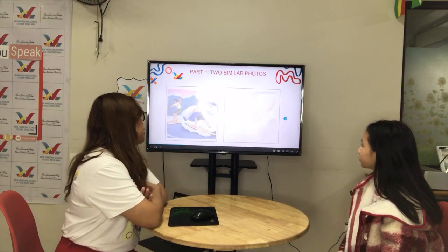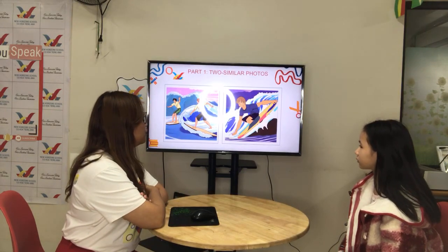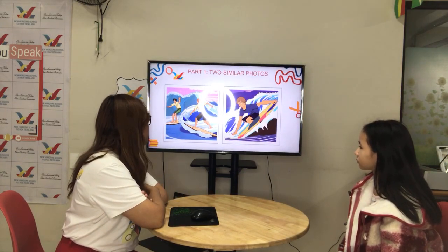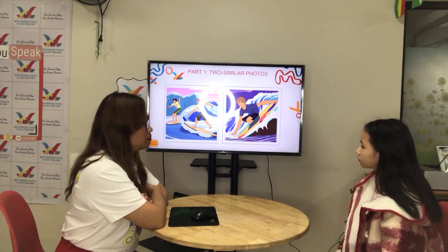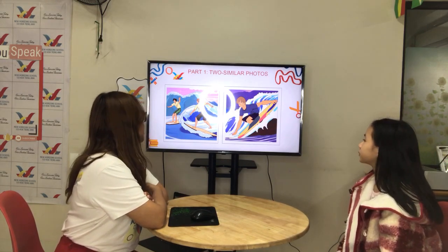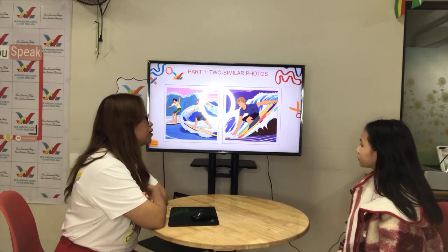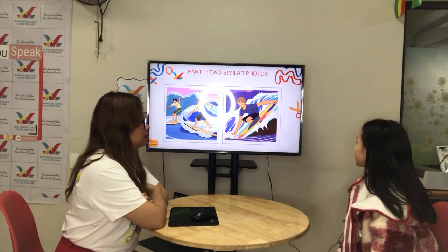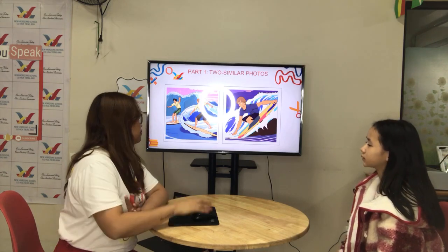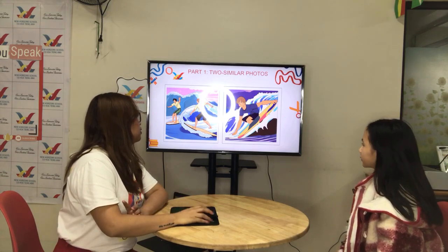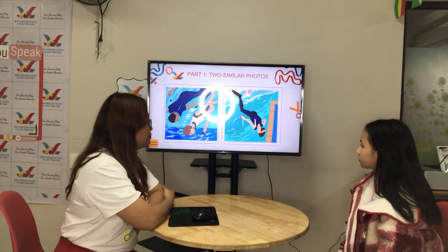So in part 1, there are two pictures. They are nearly the same, but some things are different. Teacher is going to say something about her picture and you're going to say something about yours. Now let's start. In my picture, there are two surfers. In my picture, there is one surfer. Next, in my picture, there are two divers.